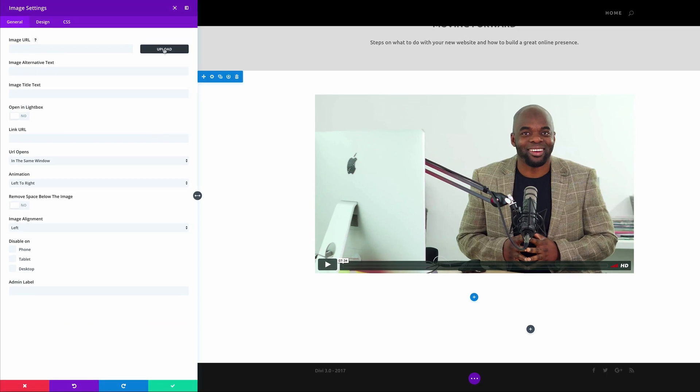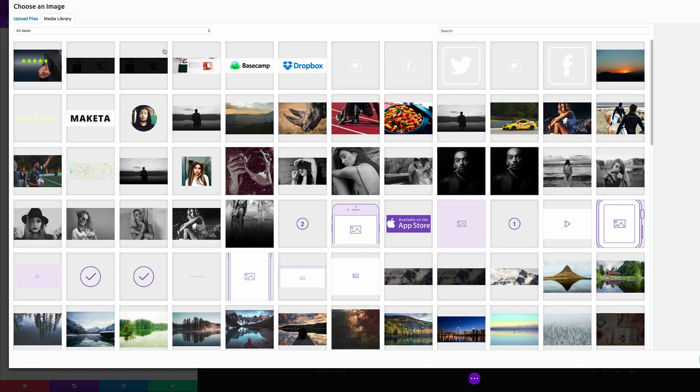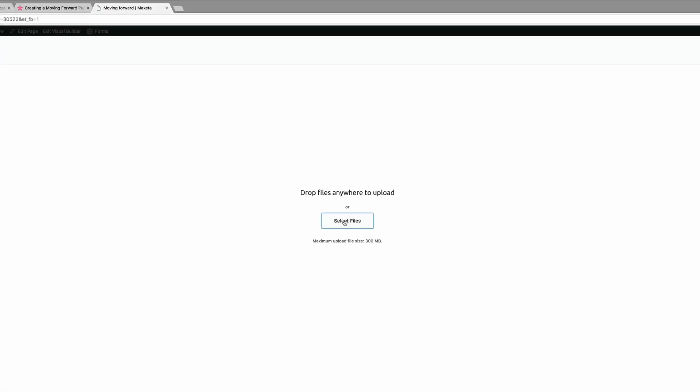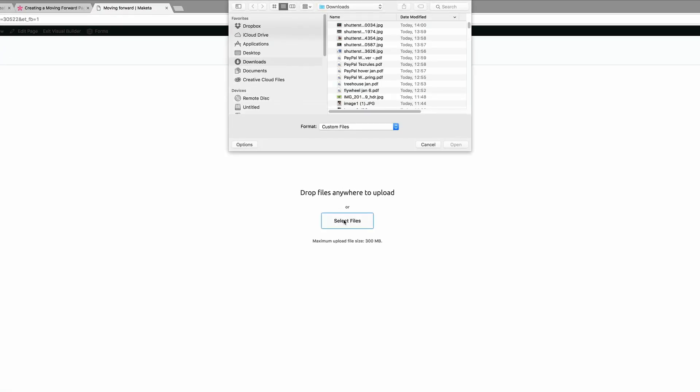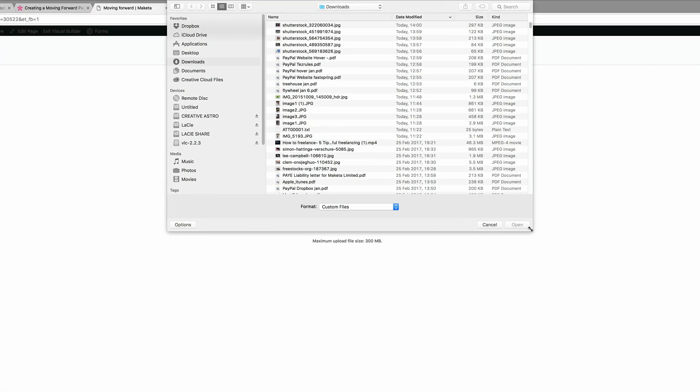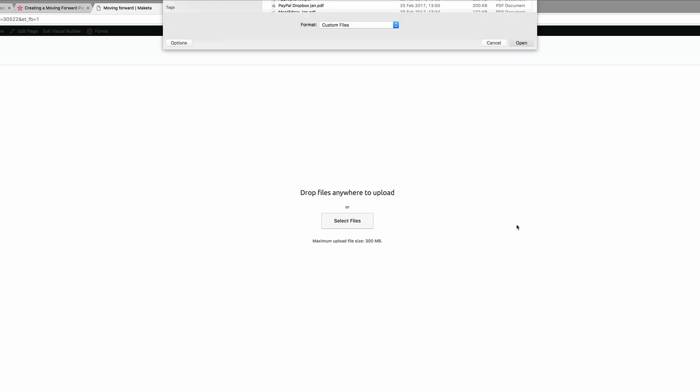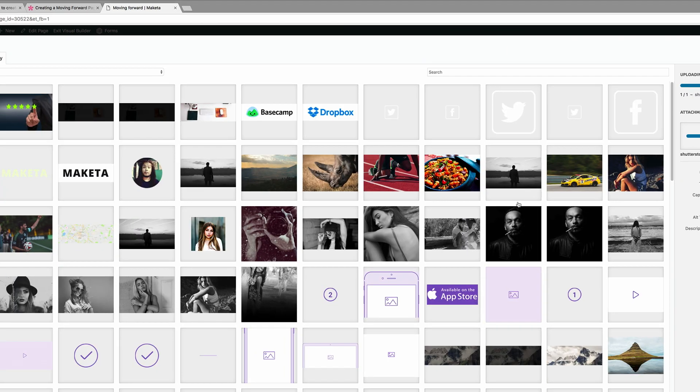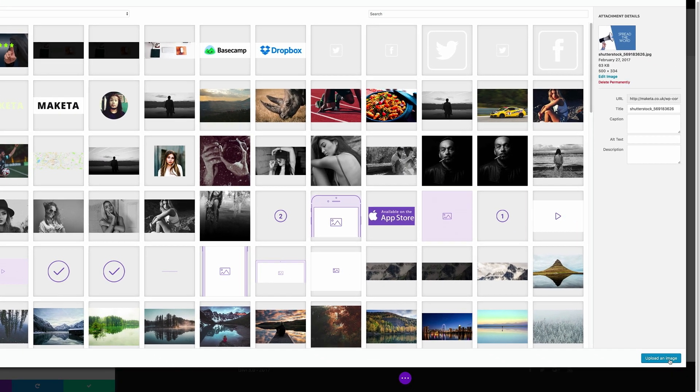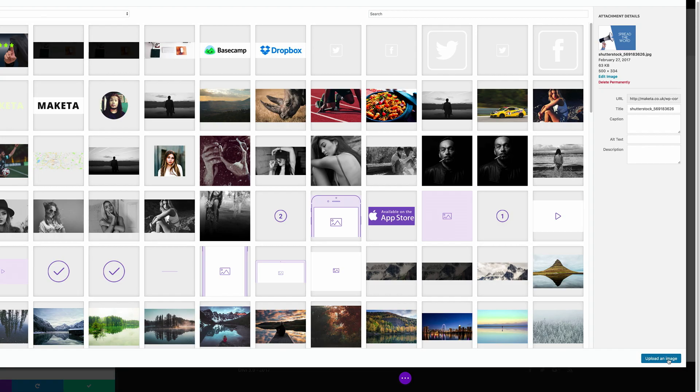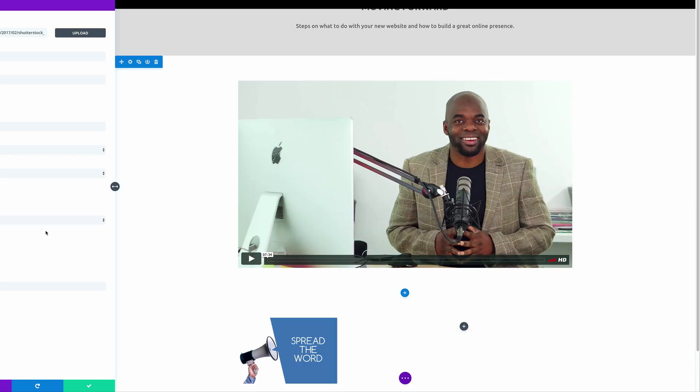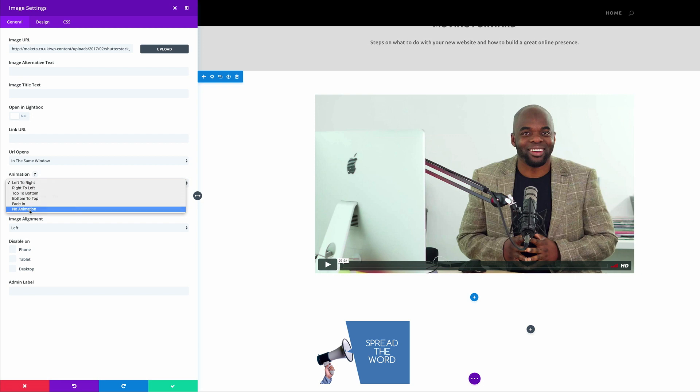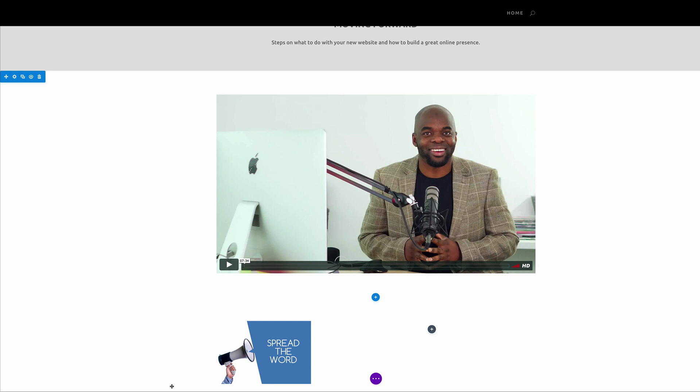So I'm going to go ahead and click upload, upload files. So my file is in my downloads folder, so I'm just going to find it, and it's right here. I'm going to click on open, and then I'm going to click on upload an image. So we don't need any animation to this, so I'm just going to click on no animation, and then once I'm happy with that I'm going to go ahead and save.